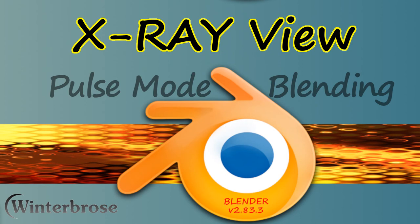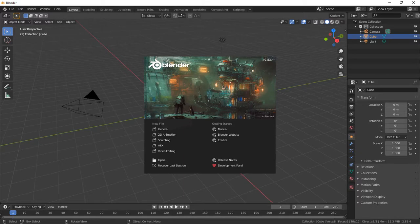Hello, everybody. This is Rolus Winter Bros. In this video segment of Pulse Mode Blending, we're going to discuss the x-ray view when making models within Blender. As you can see, we're using version 2.83.4 of Blender, so let's begin.